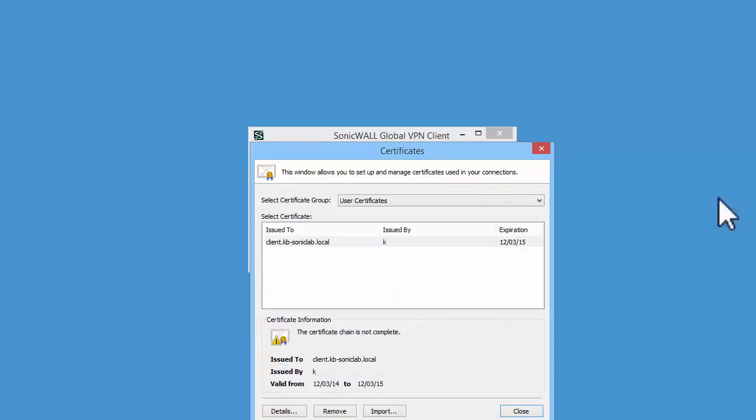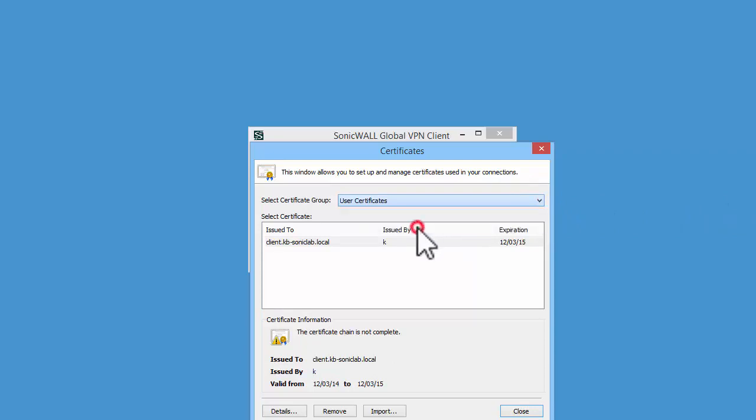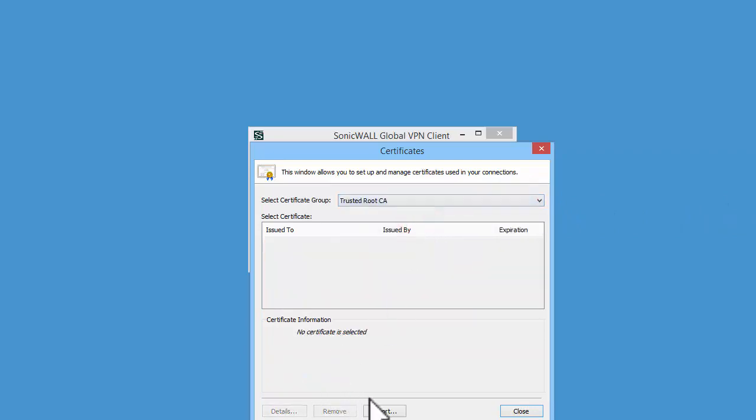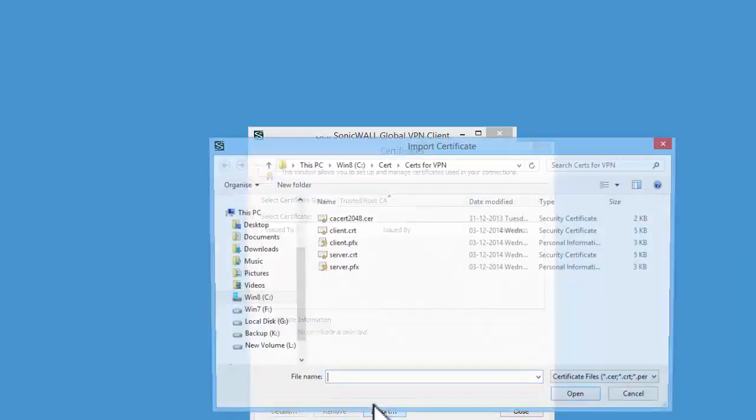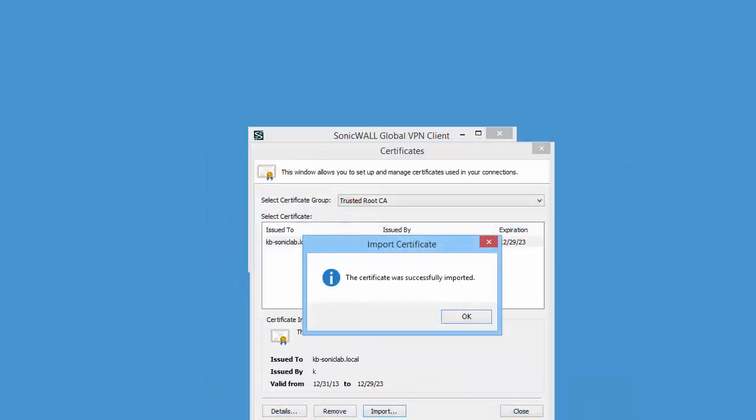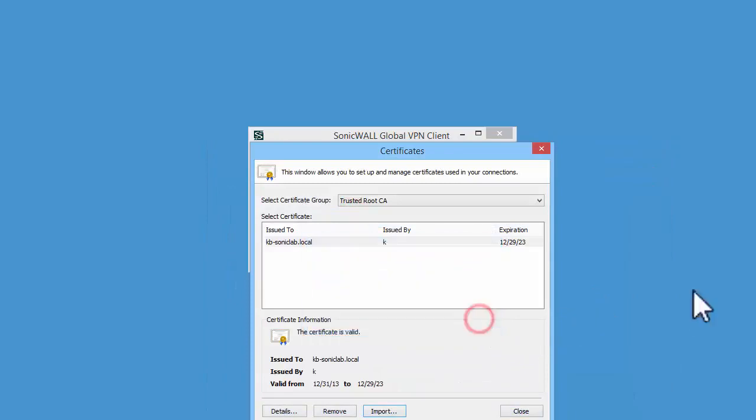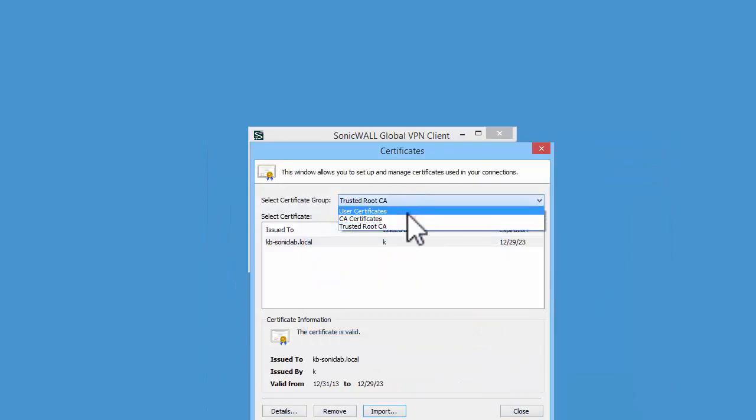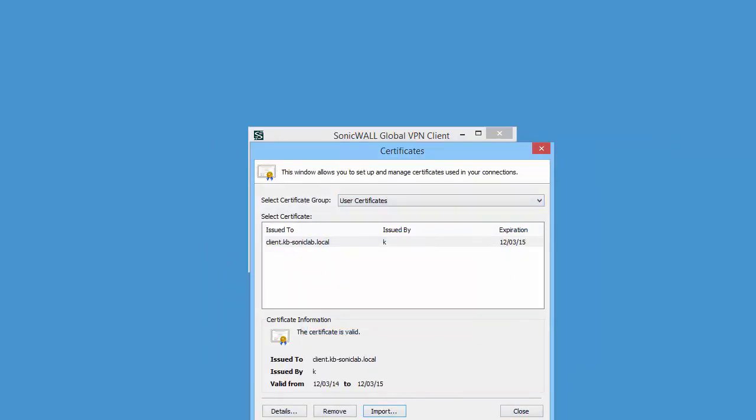Select Trusted Root CA and click on Import. Select the CA certificate. Go to the User Certificates view. You can see it says the certificate is valid.